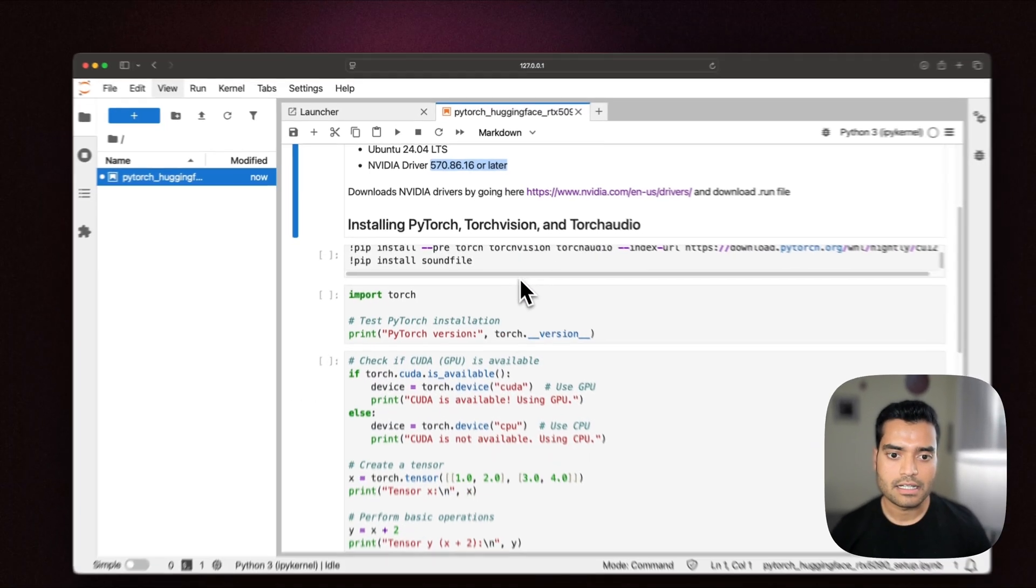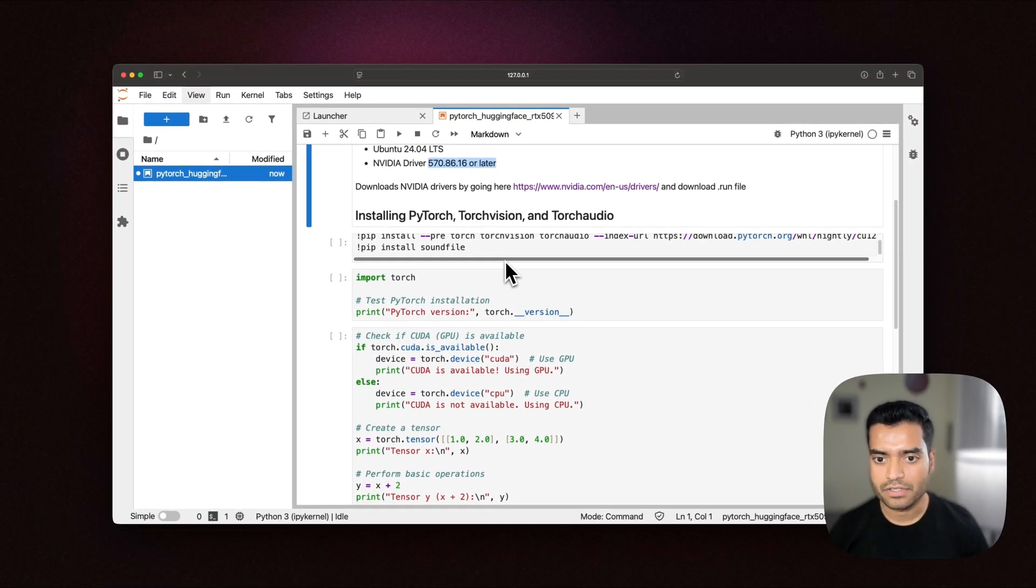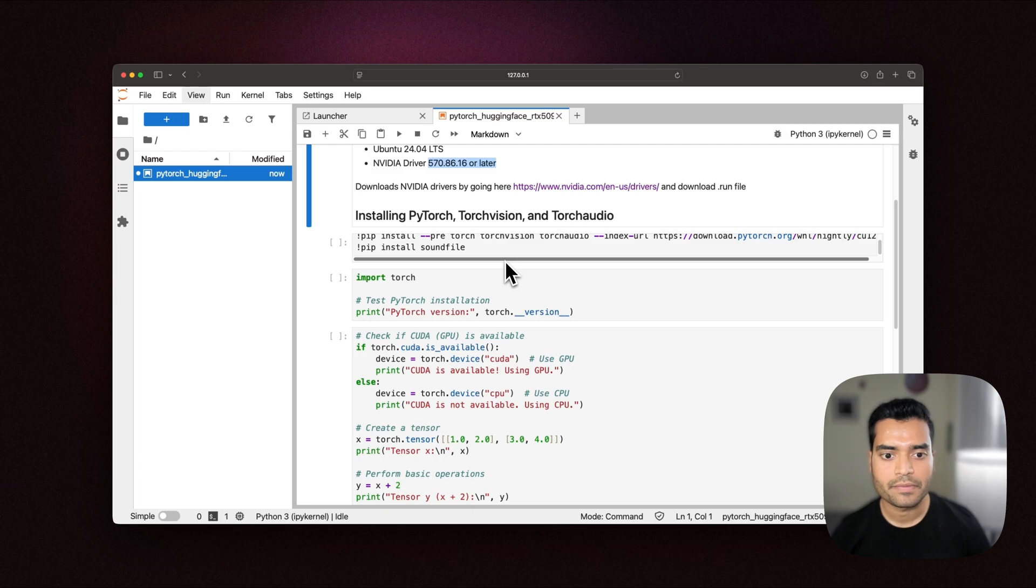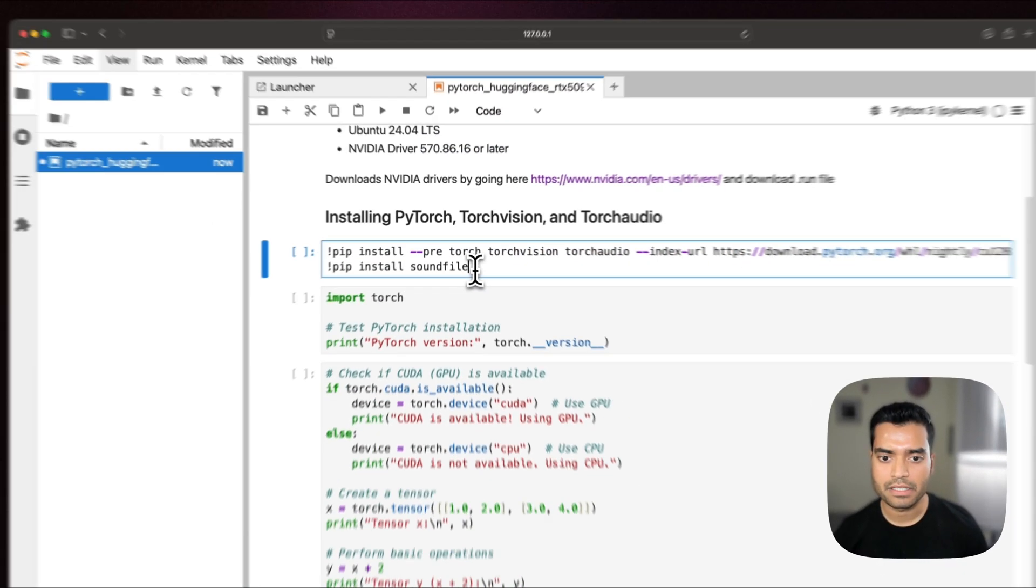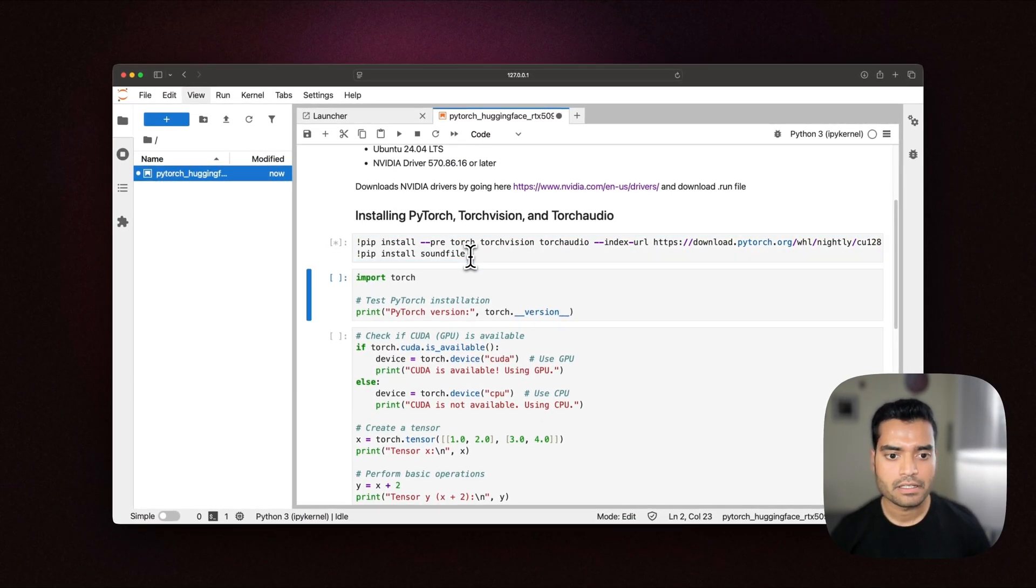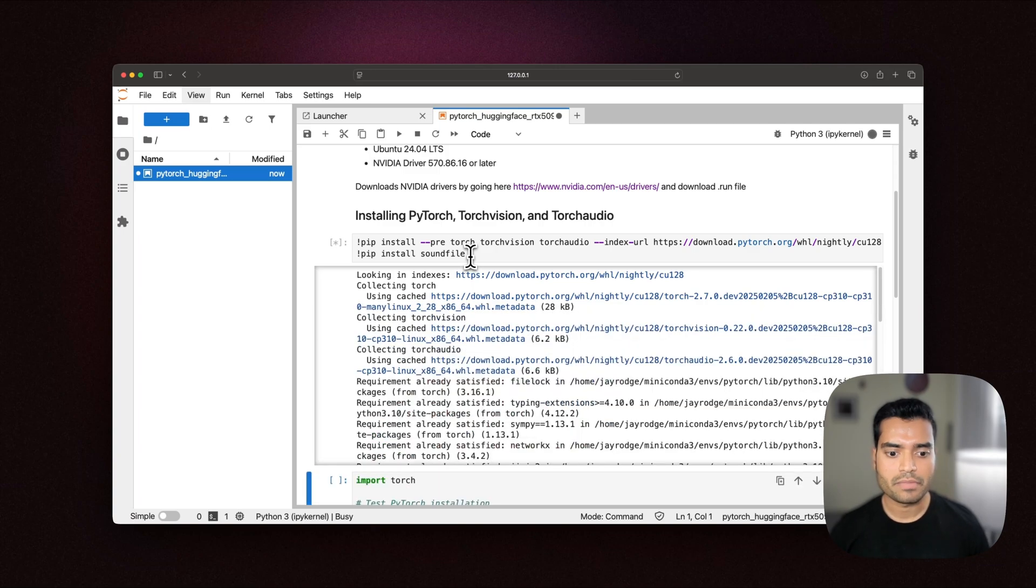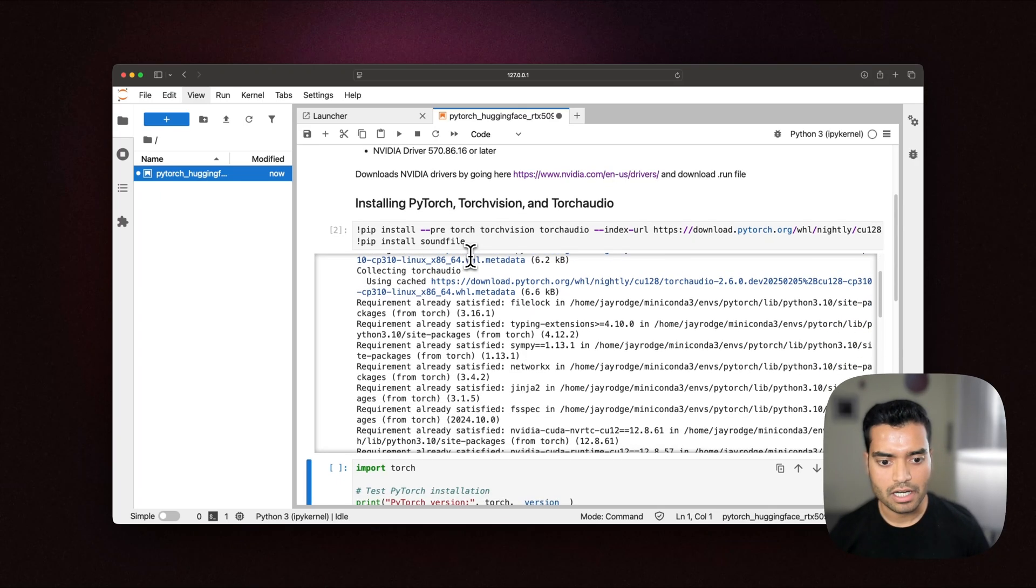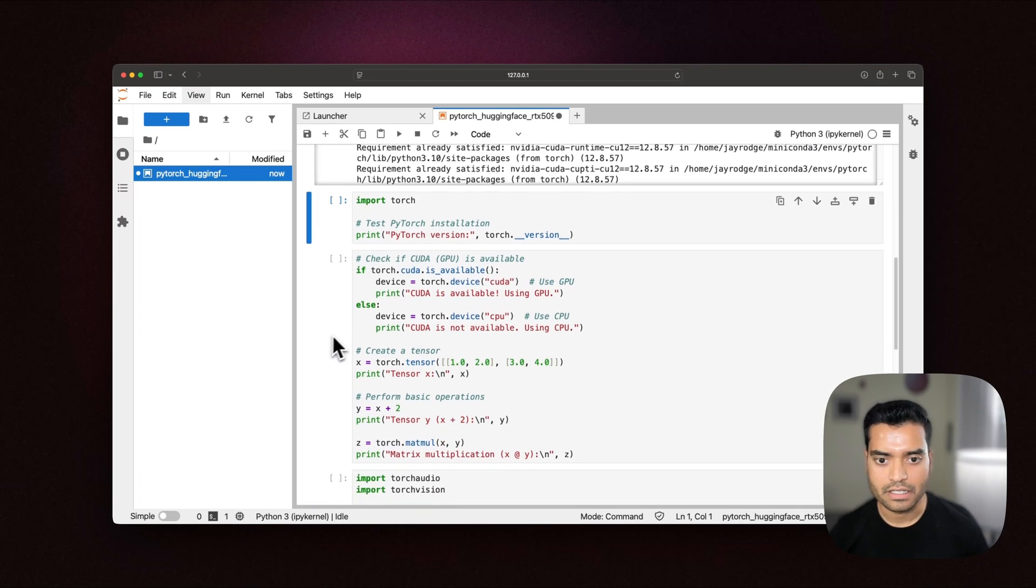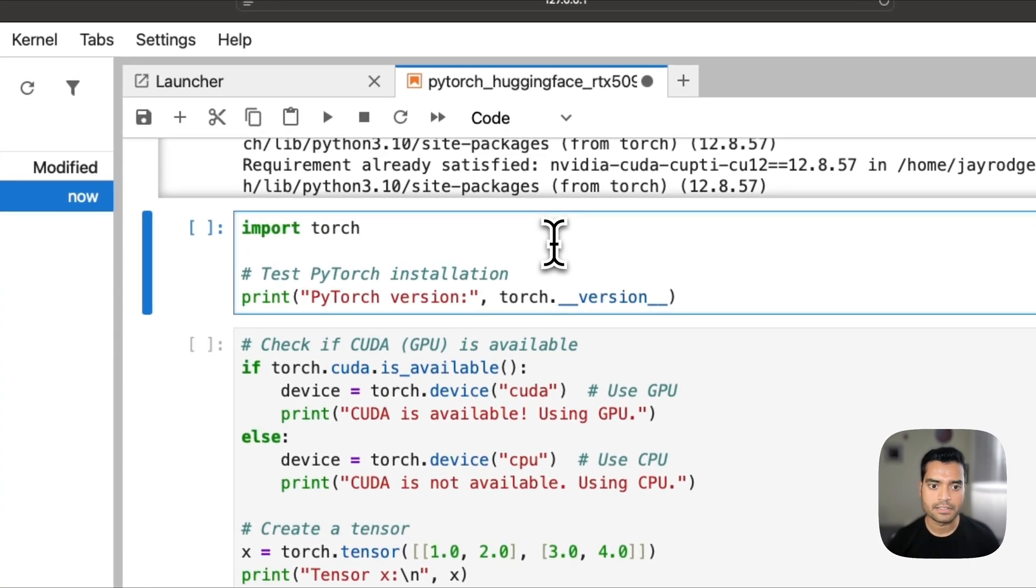Let's start installing PyTorch, Torchvision and Torchaudio and for this we are using a nightly build which includes the support for Blackwell GPUs. We are also installing another dependency library for Torchaudio. So depending on your internet, it might take a couple of minutes to install all these libraries. It's installed now. Let's try testing if the installation went successful.